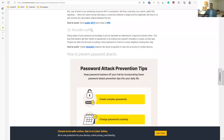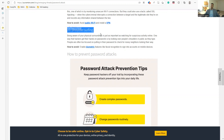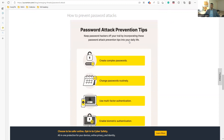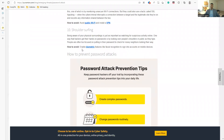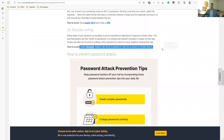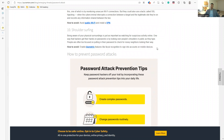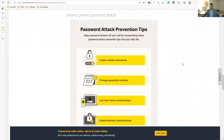Shoulder surfing is a traditional attack where someone physically observes you entering your password. With so many people around in public places and advances in technology including biometrics, it remains a real threat. The final topic is Password Attack Prevention Tips.